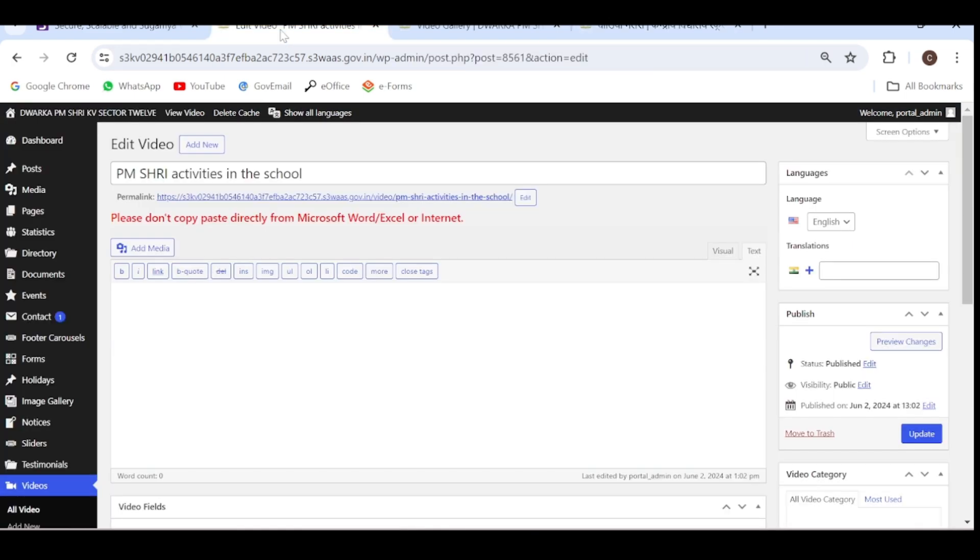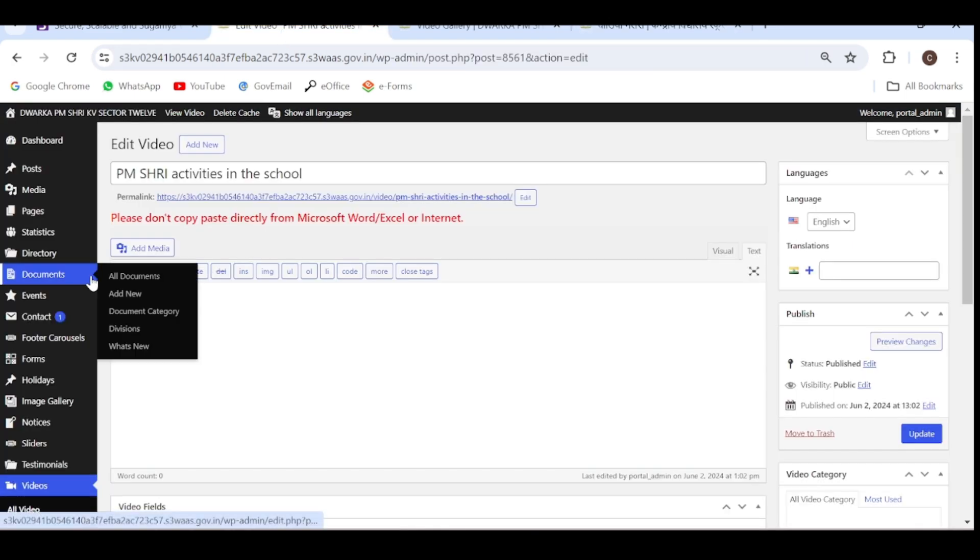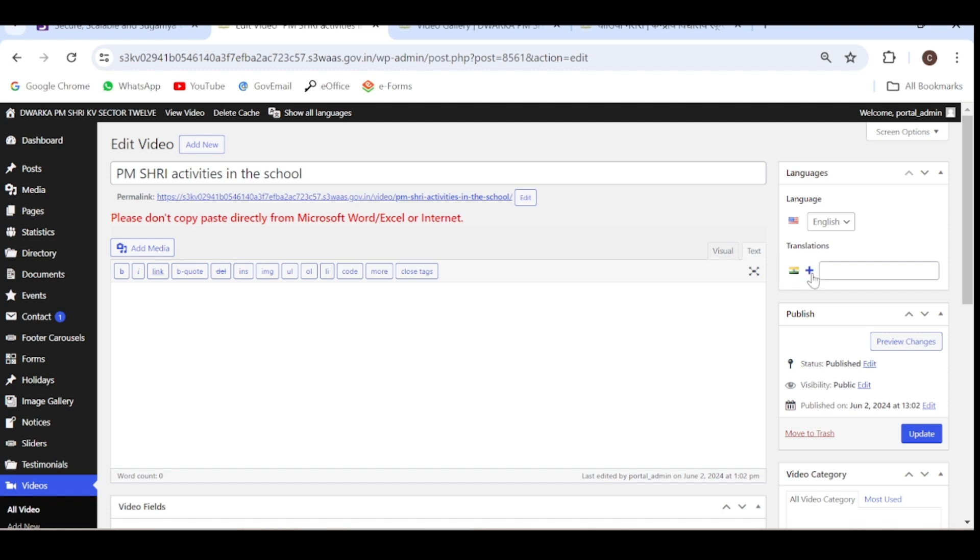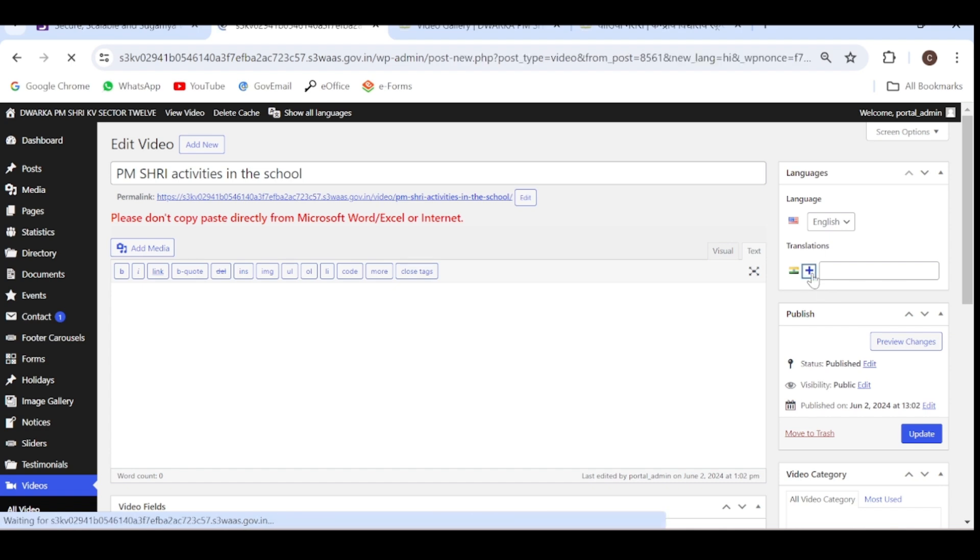Again, go to the dashboard, the same page where we uploaded the video. Click on this plus option, just as we have done earlier.